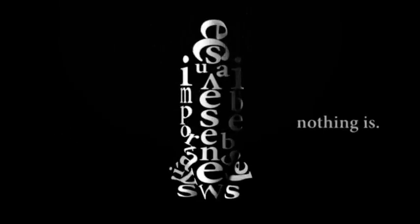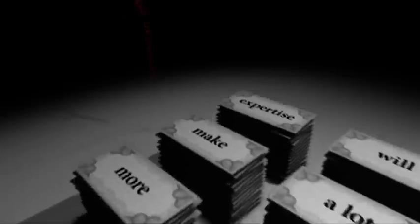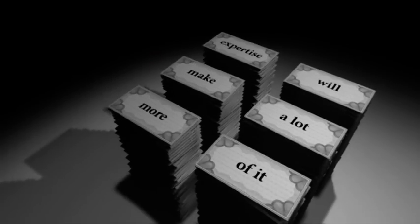We never say it's impossible, because nothing is. We believe that incompetence will cost you a lot of money, expertise will make a lot more of it.